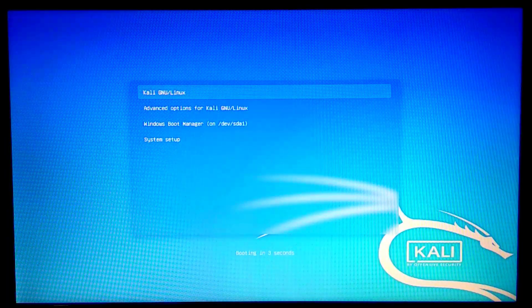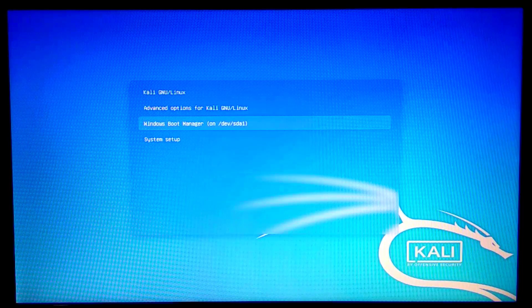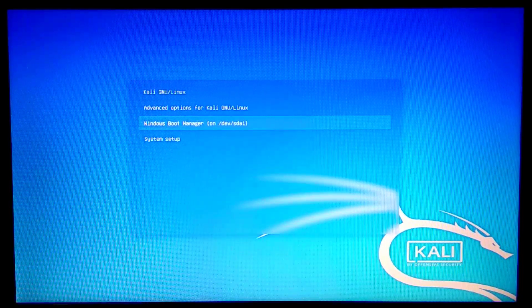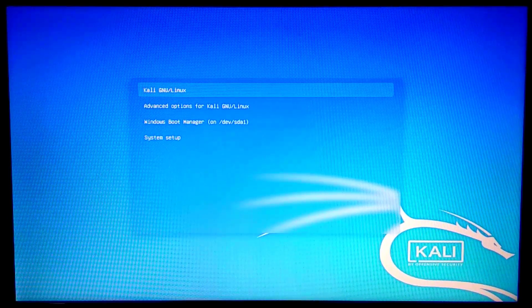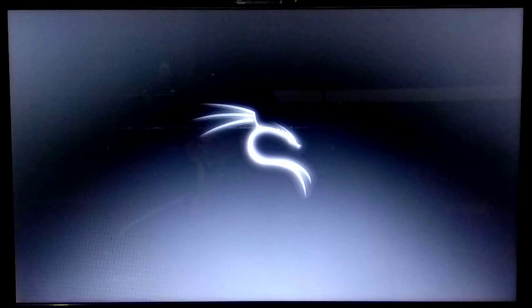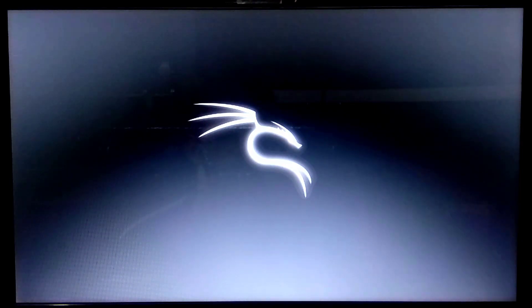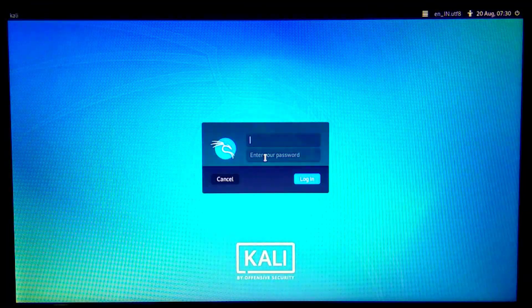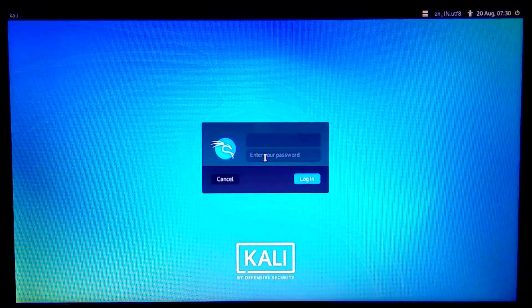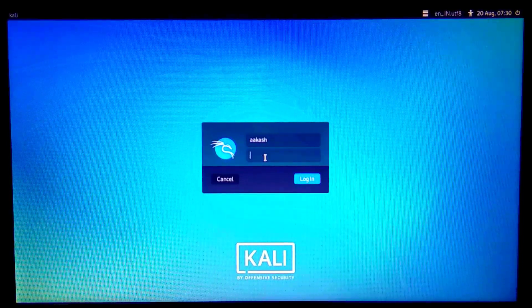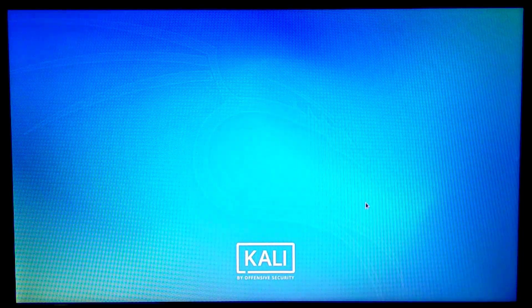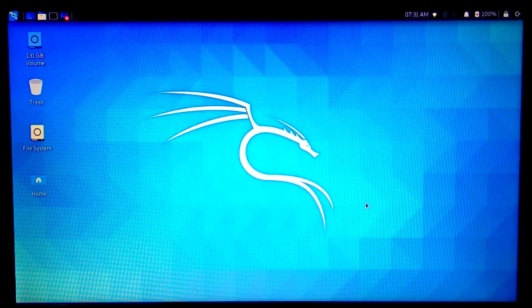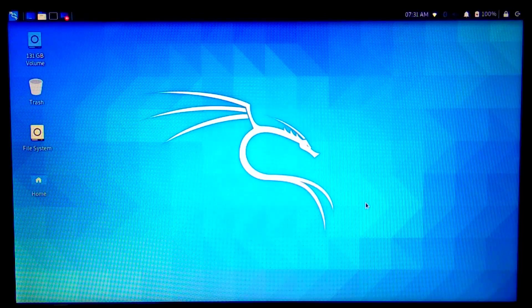After the restart, we now have the GRUB boot menu with options for booting Windows and for booting our newly installed Kali Linux. Let's select Kali Linux. I'll enter my username and password, and we're now logged into our freshly installed Kali Linux — and it's working fine.